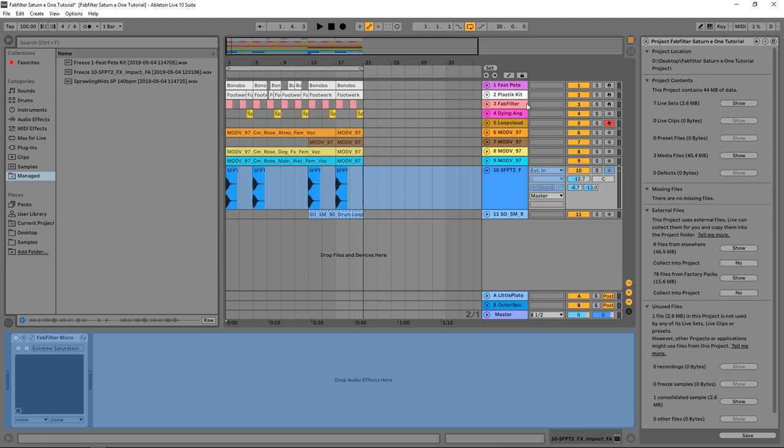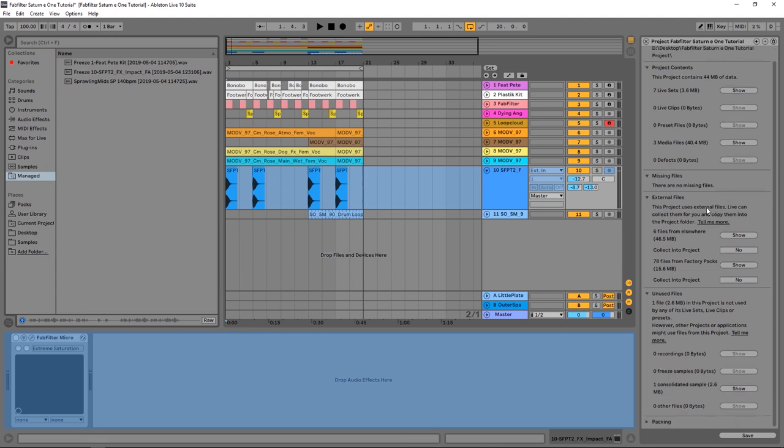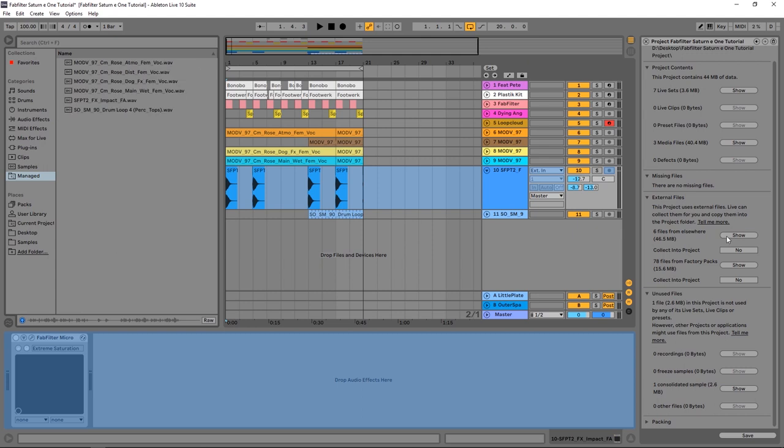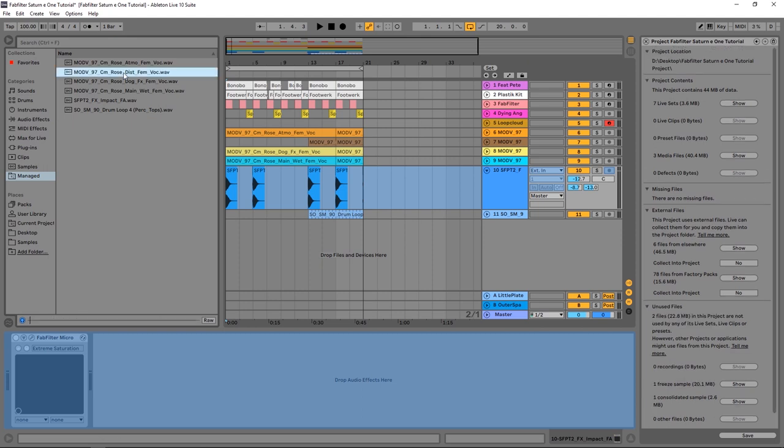It's going to say missing files here if there are some - you're going to want to locate those. This project doesn't have any. Moving down, we have external files. You can see here I've got six files that are outside of the project on my computer. I can hit show, and these are the files that are outside of the project file. I can preview those if I want by clicking on them, and I can choose to collect into projects.